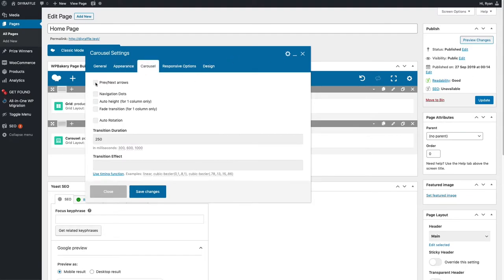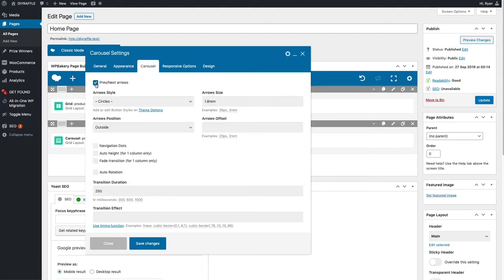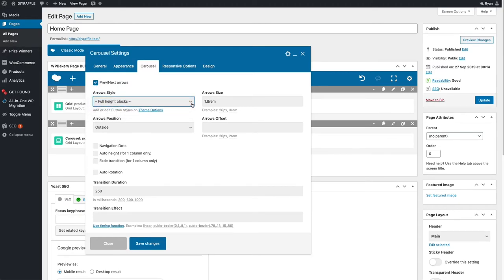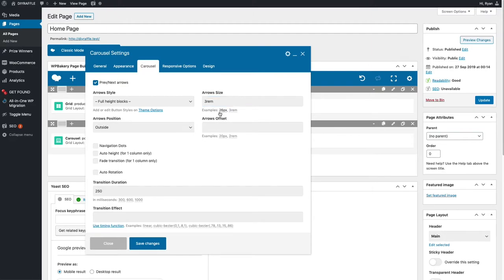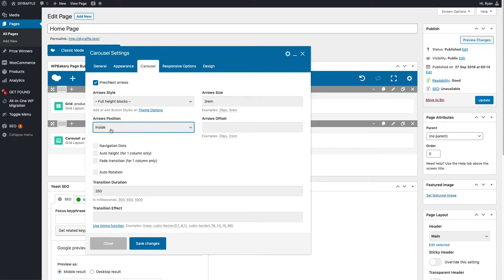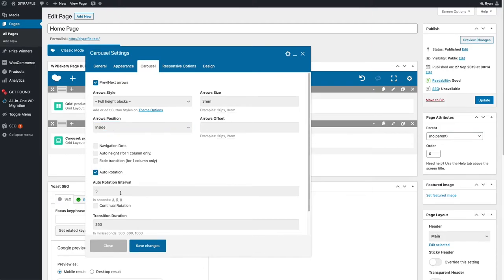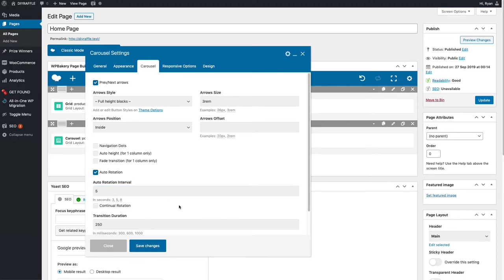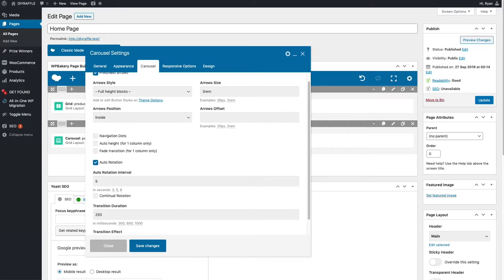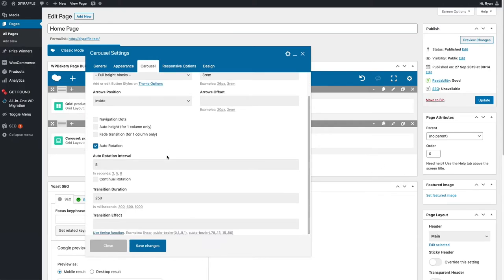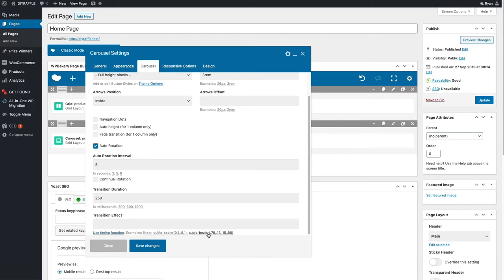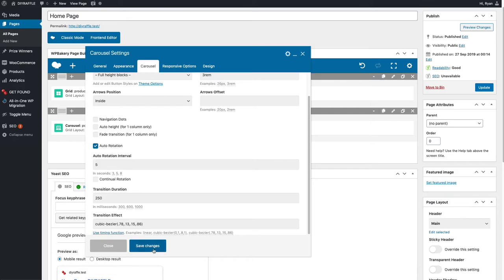In carousel, we're going to want some previous and next arrows. I'm going to go for full height blocks. Maybe change this to three REM so the arrow sizes are a bit bigger. Put the arrows inside, so that means they're going to be on the image rather than outside the image. I'm going to add auto rotation, make that around five seconds so it gives the person time to see exactly what's going on. At the very bottom there's a thing called transition effect. There's a few examples here that you're able to click on. I'm going to click on this last one. I think it's a good transition. It starts slow, speeds up, and then comes into the next frame a bit slower.